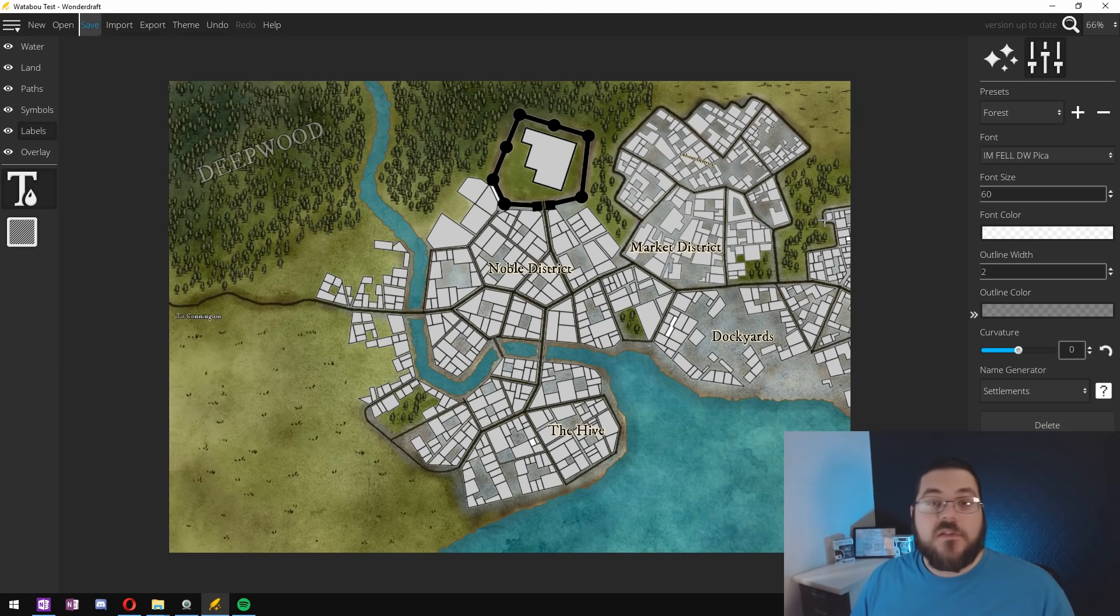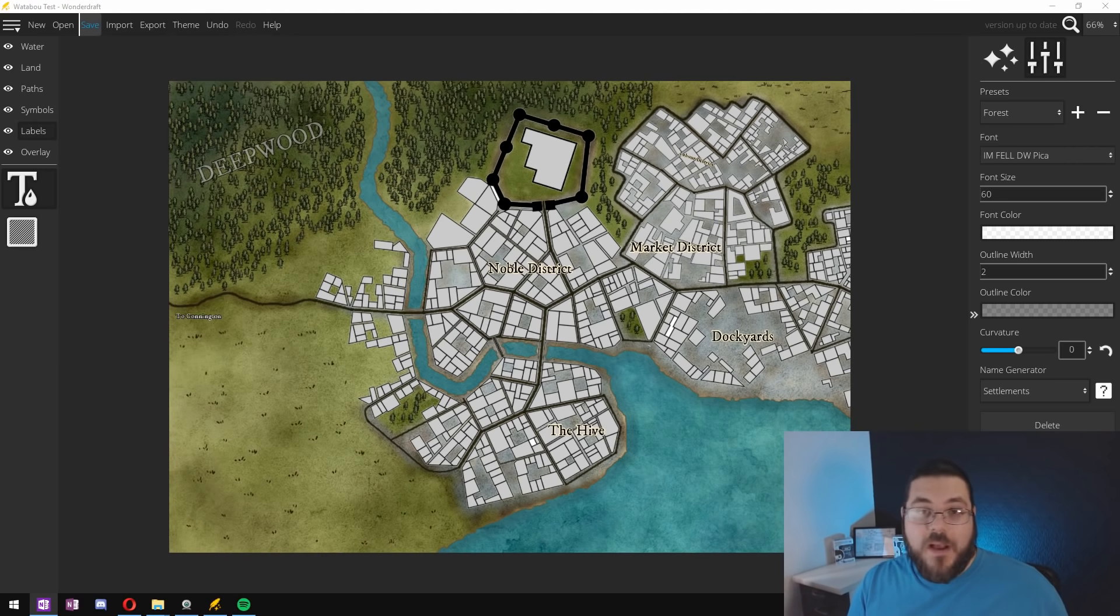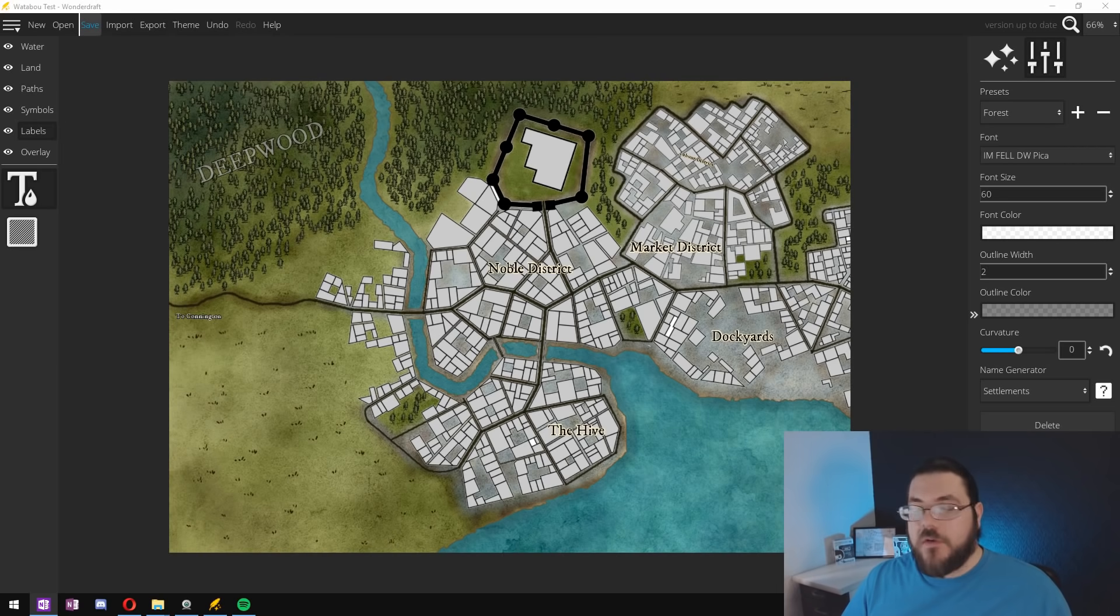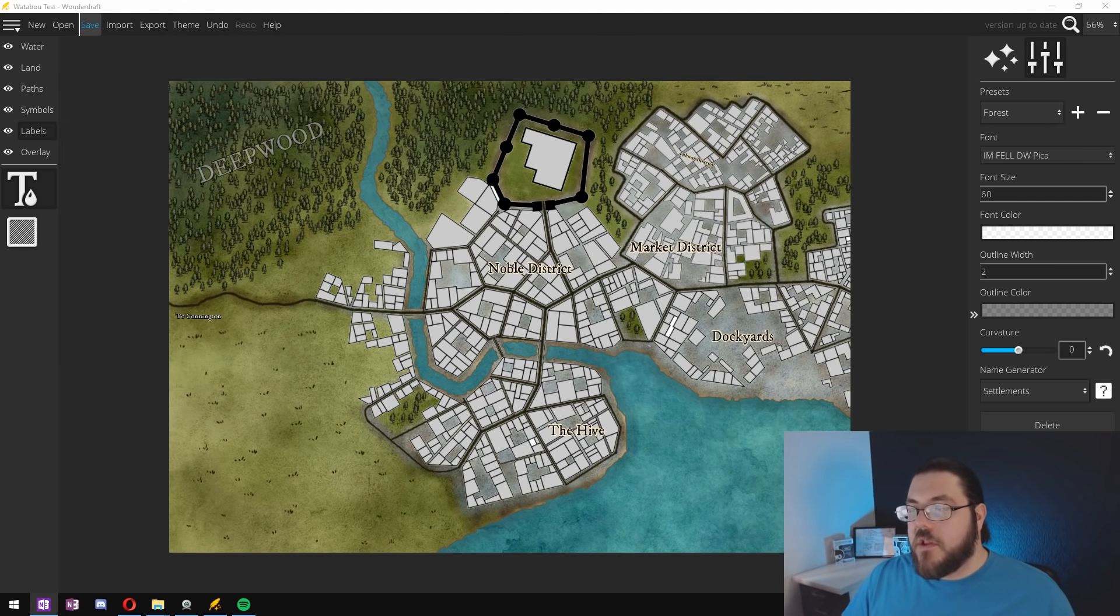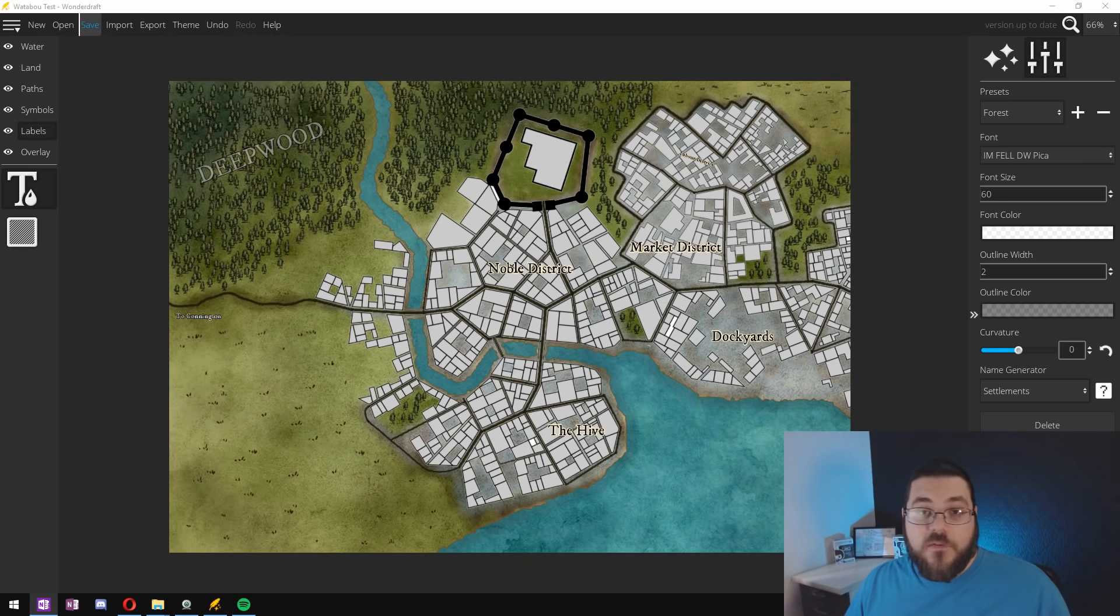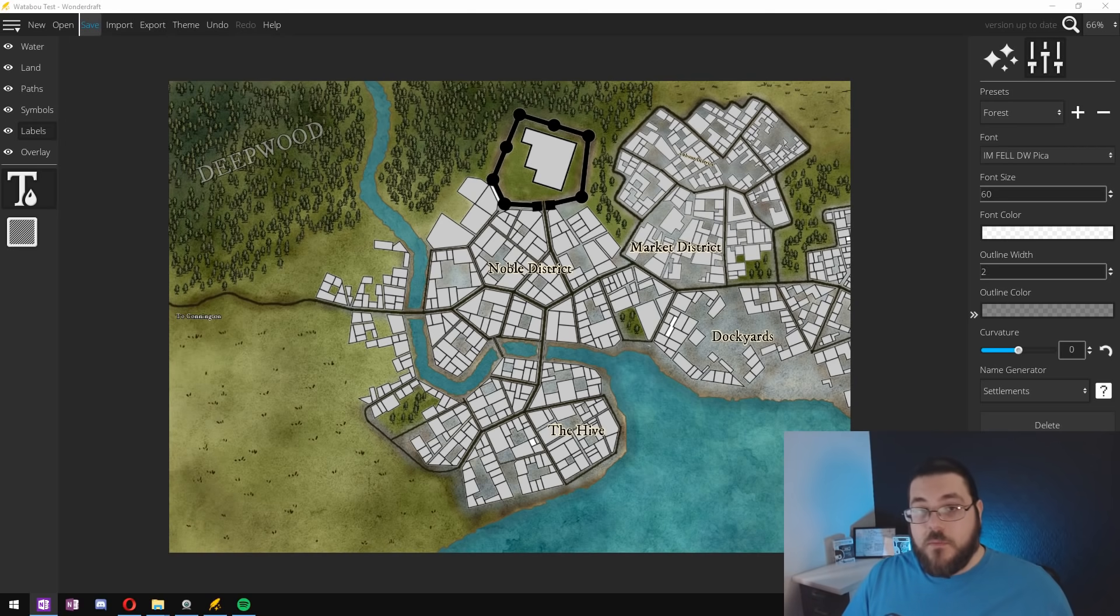And as you can see by using the Watabu maps as assets within Wonderdraft it offers us almost unlimited flexibility in what we can do, where we can place different items, and how we can build our cities in an organic way within Wonderdraft.